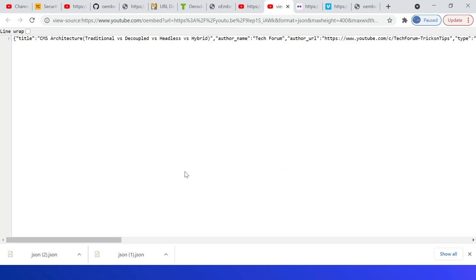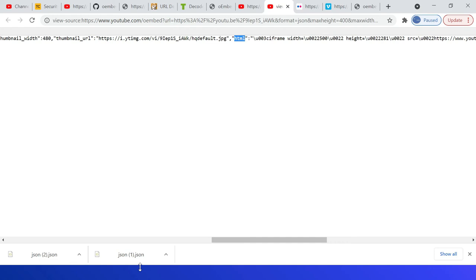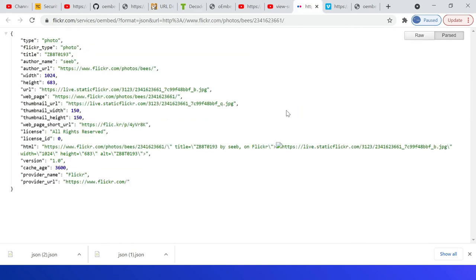The HTML is Unicode encoded, so you should be decoding before using it. Yeah, this is the decoded HTML.